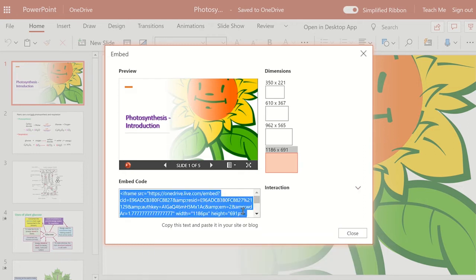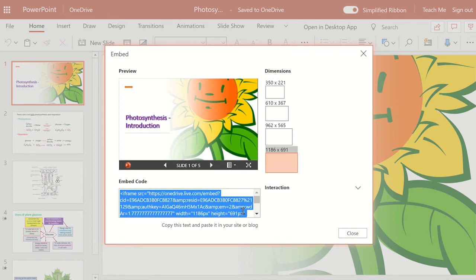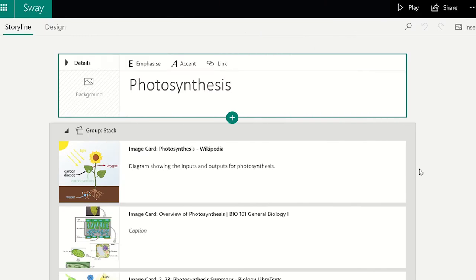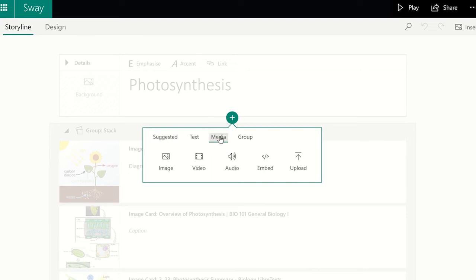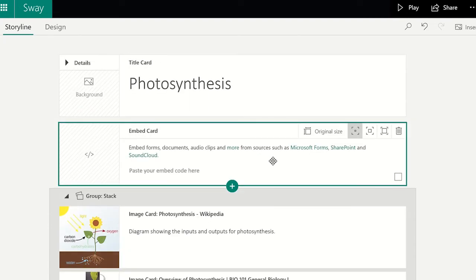Now you can open your Sway and add a content card by clicking on the plus icon. Select the media card and then embed. You can then click inside the embed card and press Ctrl V to paste the embed code into the box.